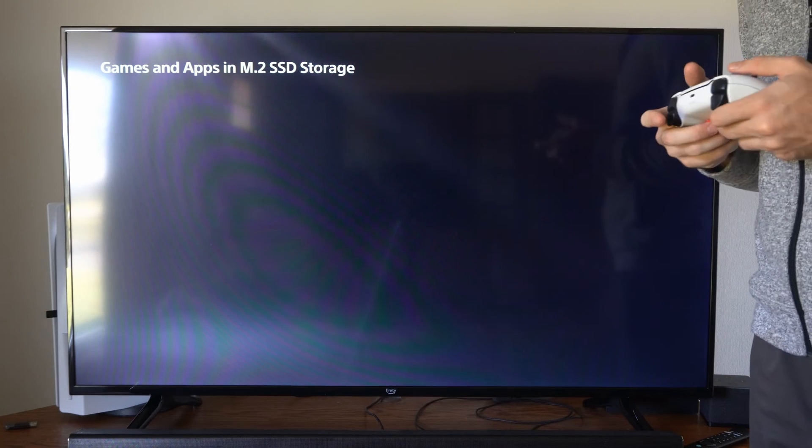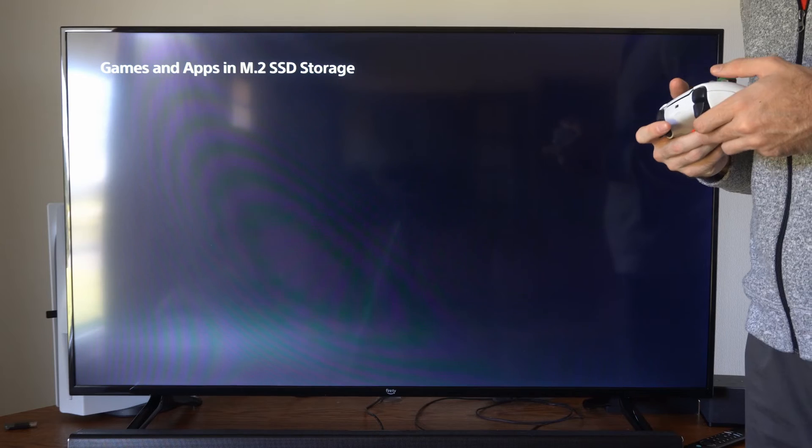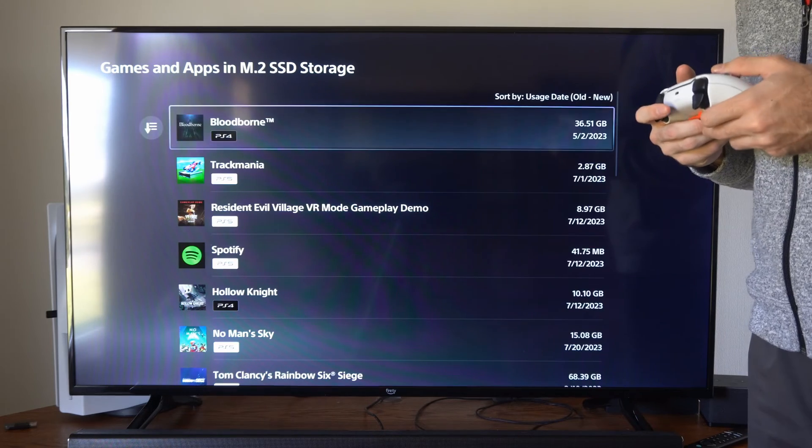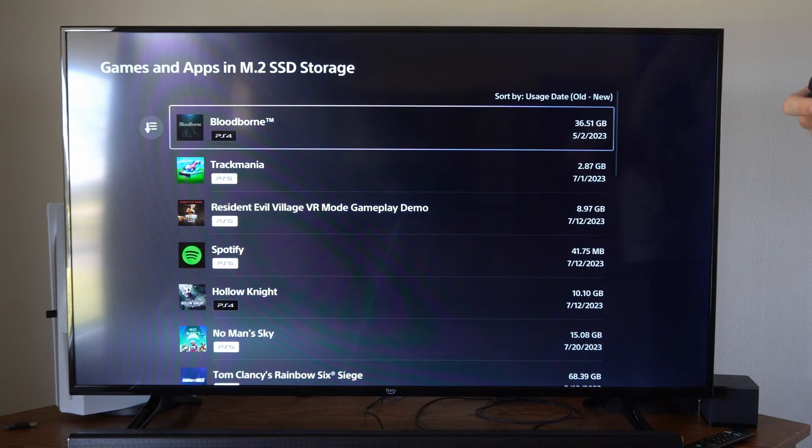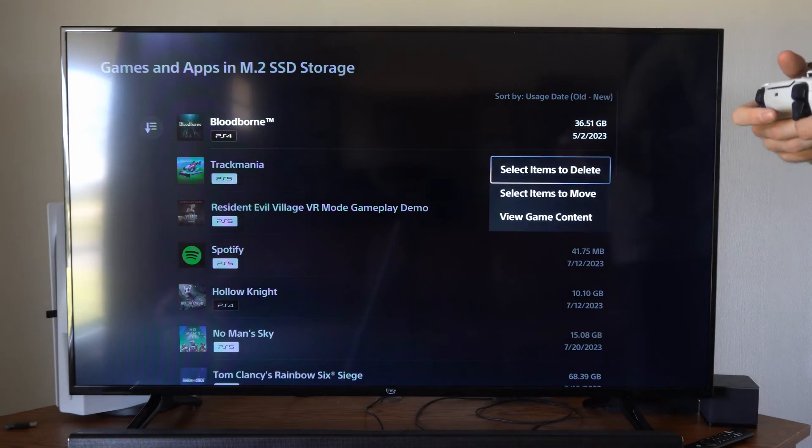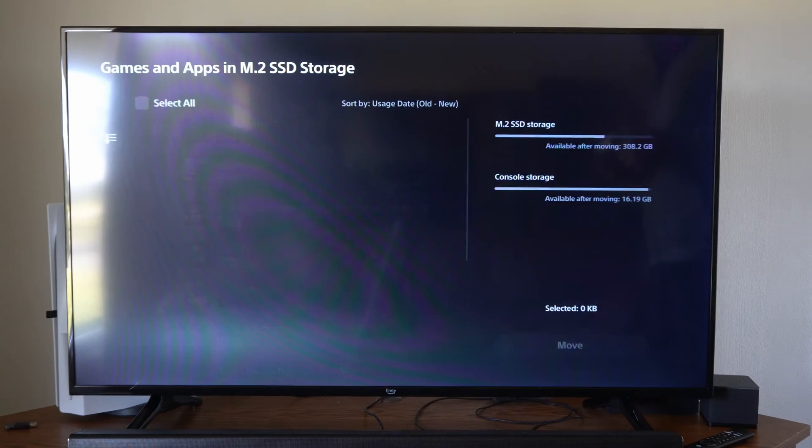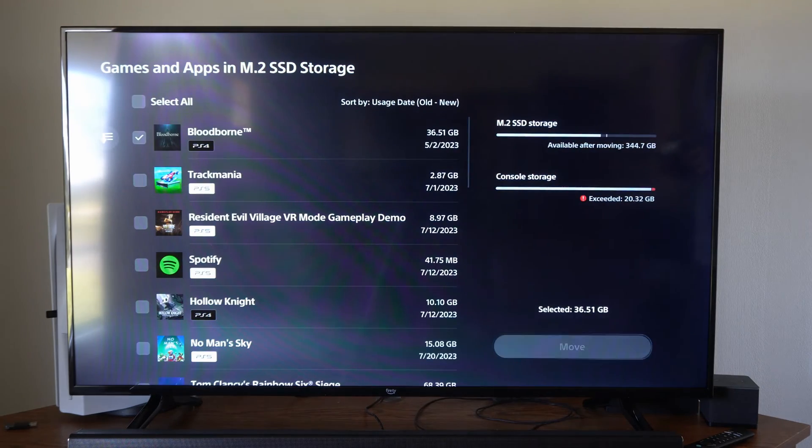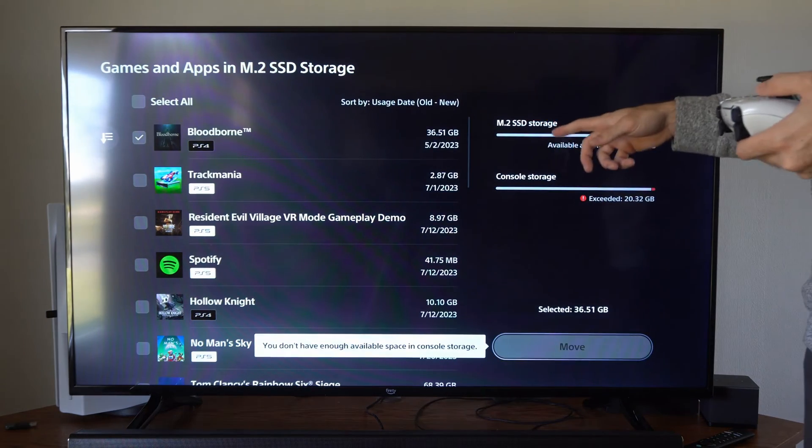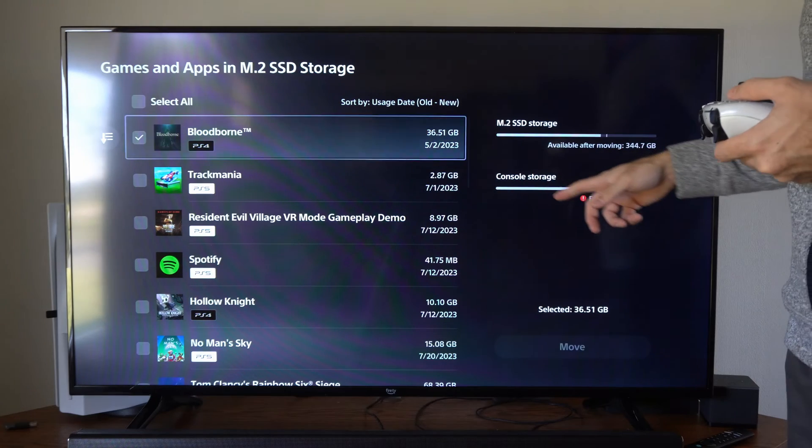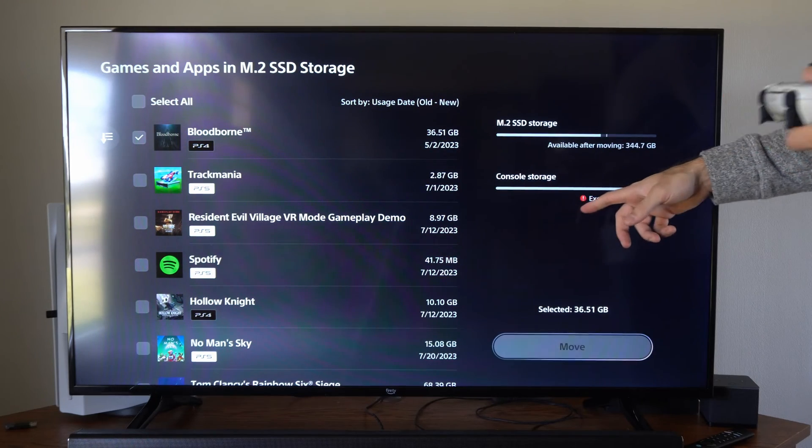One thing you can do is move games to the other drive. I'm going to press X on one of these games, then I can select items to move. I can move it from my M.2 SSD to my console storage.